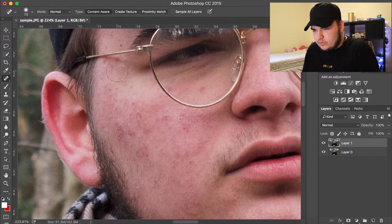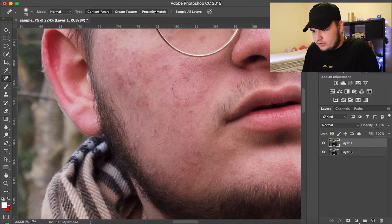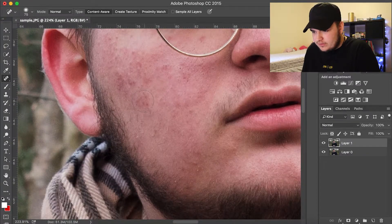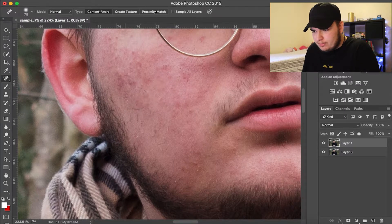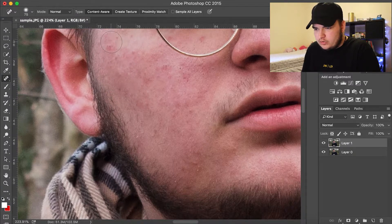Make sure it's set to Content Aware and Normal mode. Then you just come here — let's say you want to get rid of this little patch. You click it and boom, it's gone.